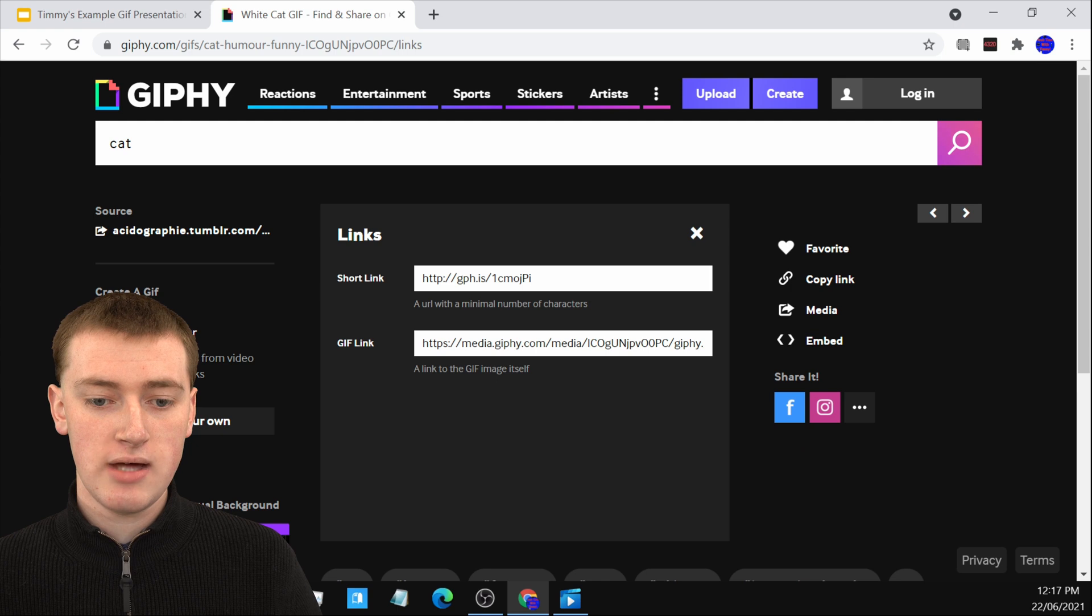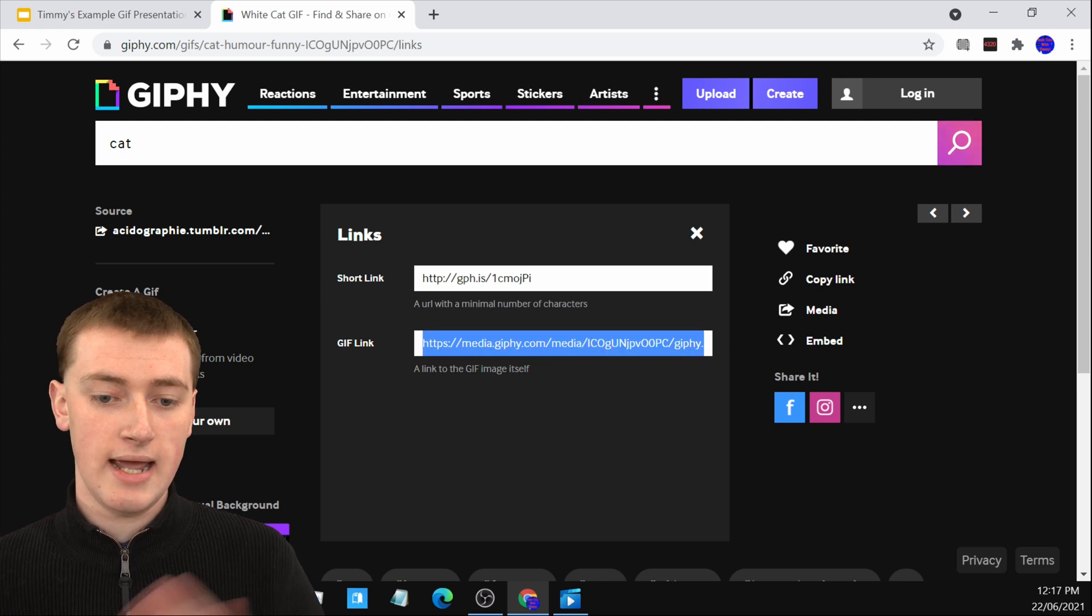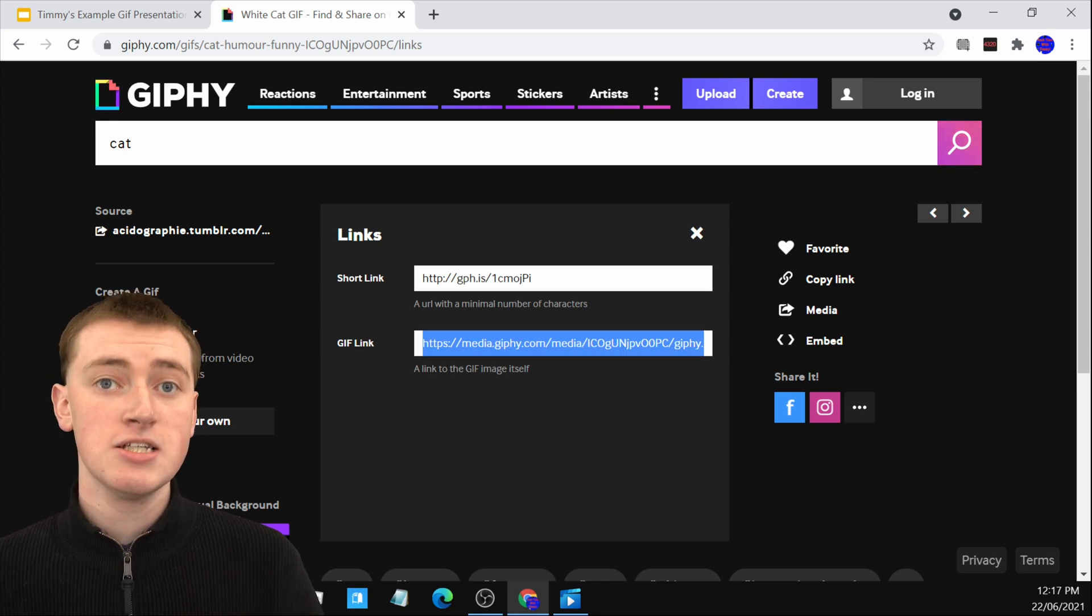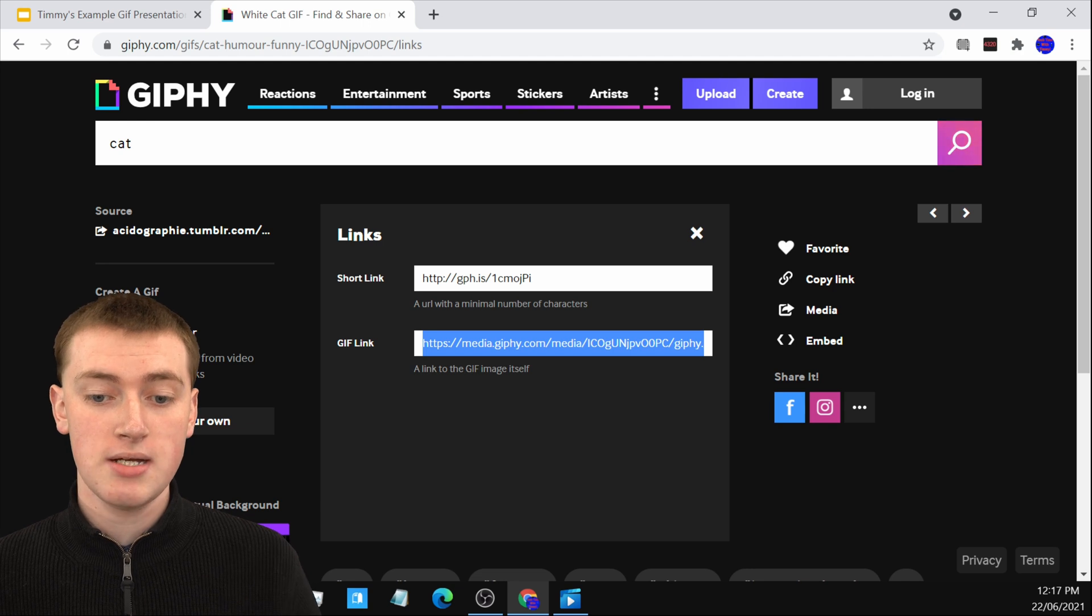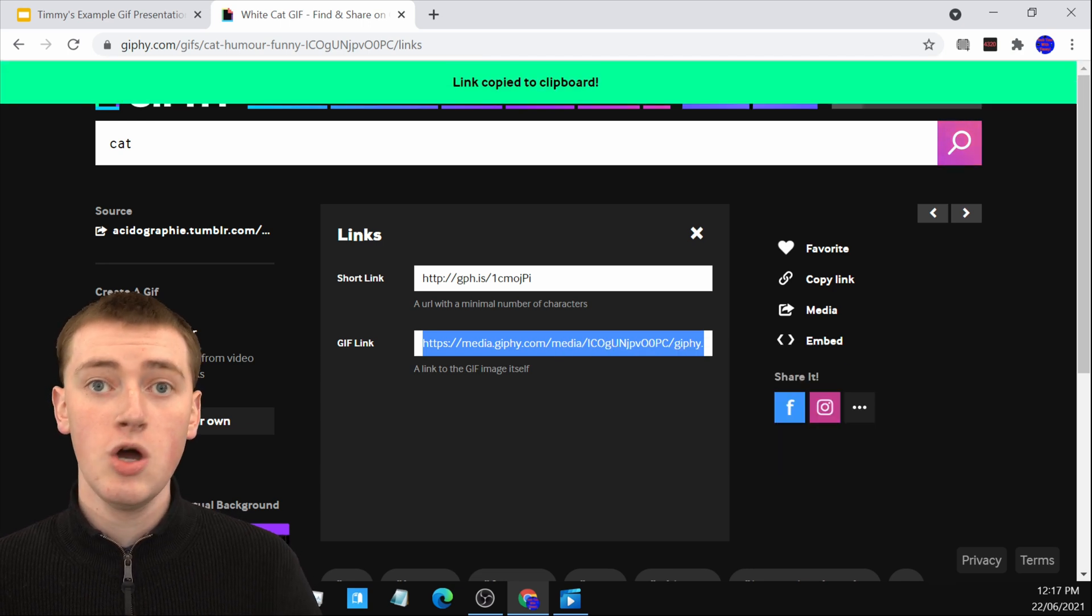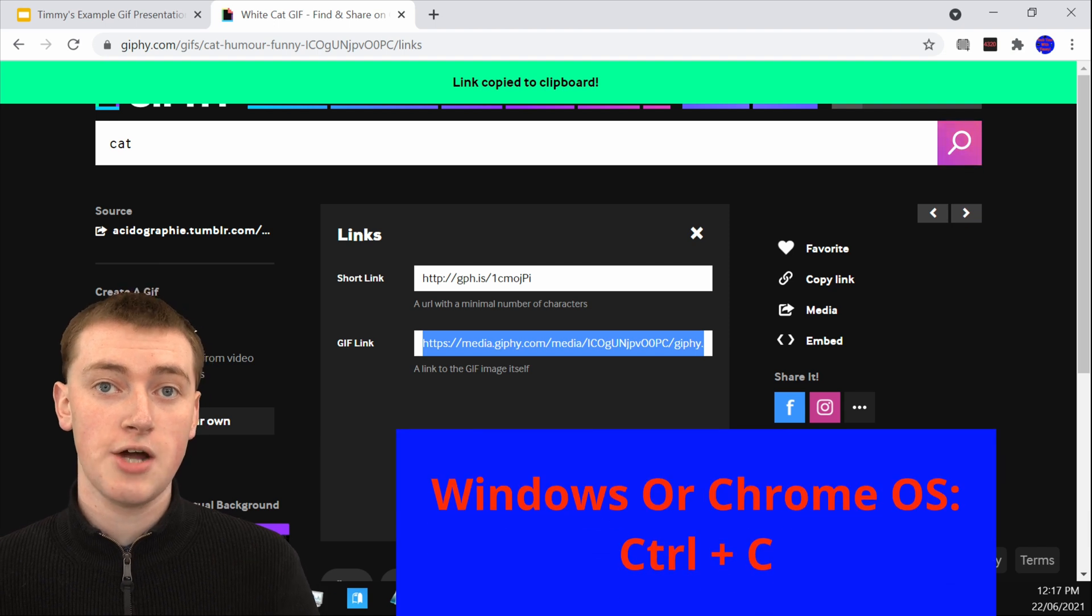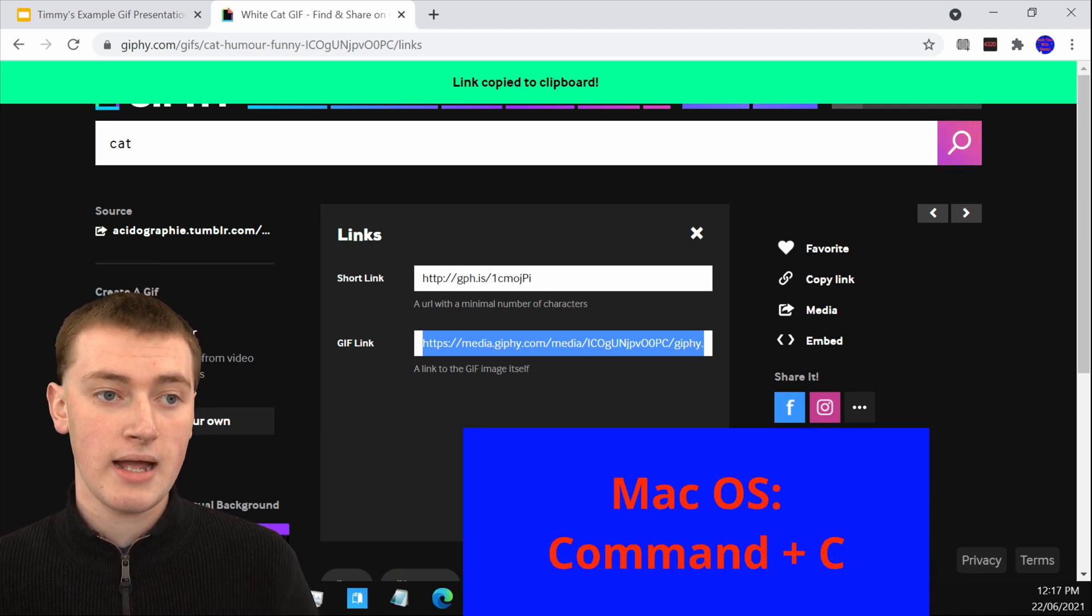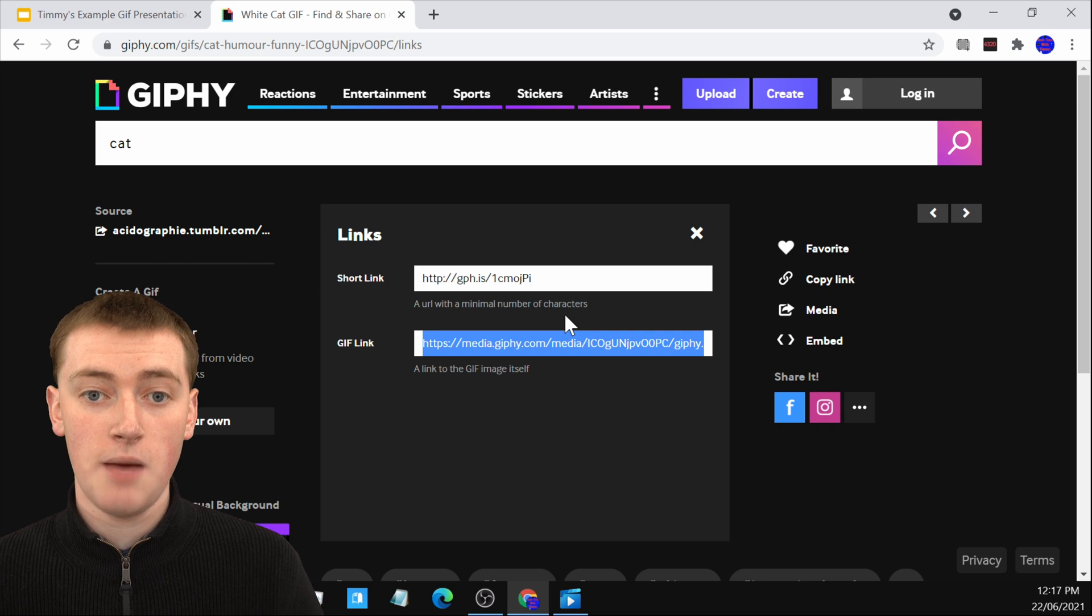And now you'll have this link that you can click on and it will be highlighted like this. So now you just need to copy it. You can do that by either right clicking and clicking on copy or you can press Ctrl C on your keyboard or Command C on a Mac. And then once the link is copied...